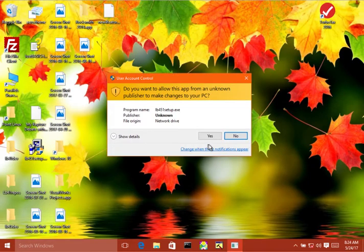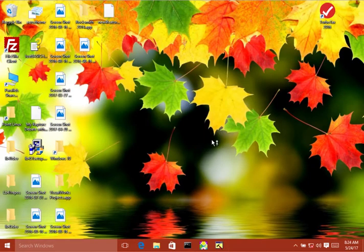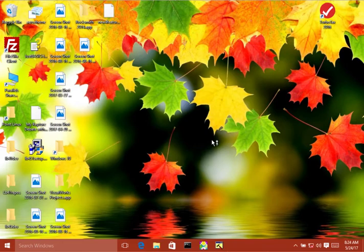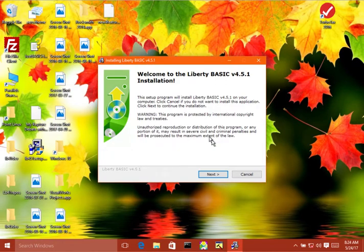Okay. Say yes to this prompt so that we can run it. Alright. There it is. Click next.